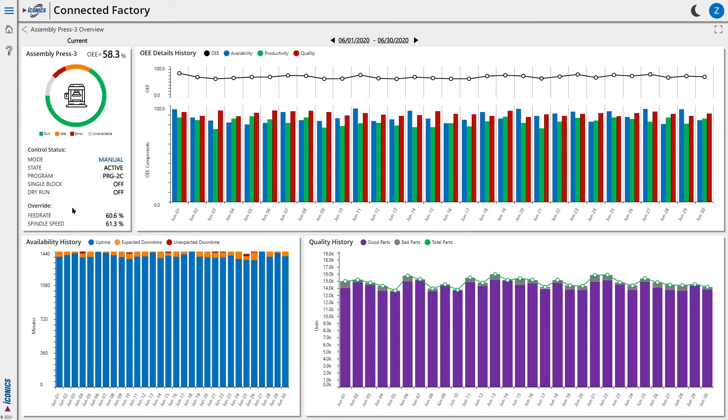This view shows all the details of the machine to let us analyze this machine's performance. On the left, we have the same overview card that shows the machine's vital stats.